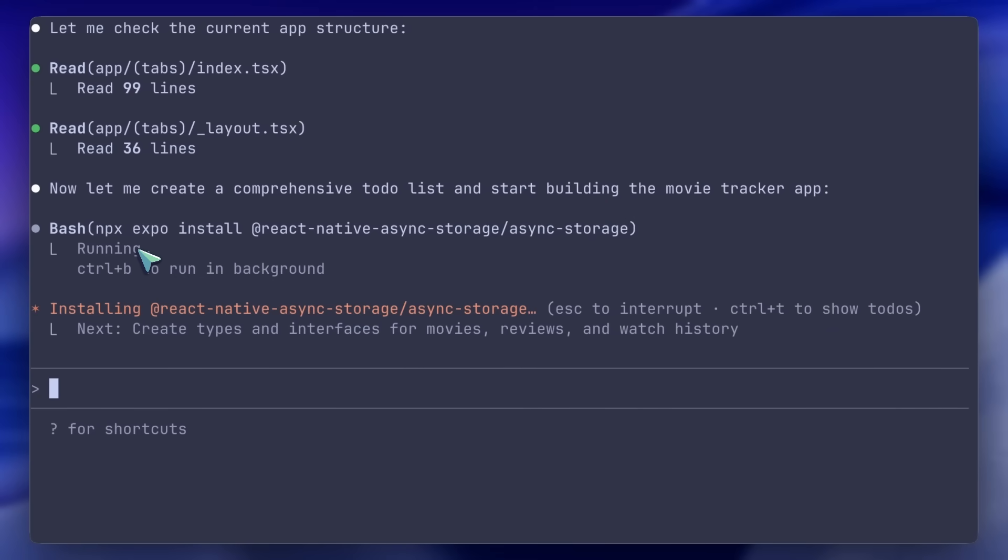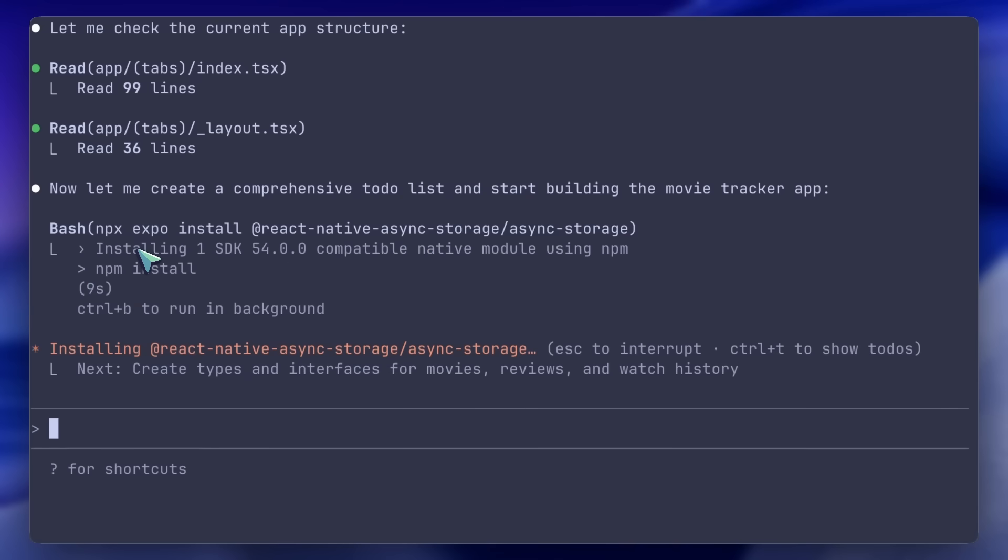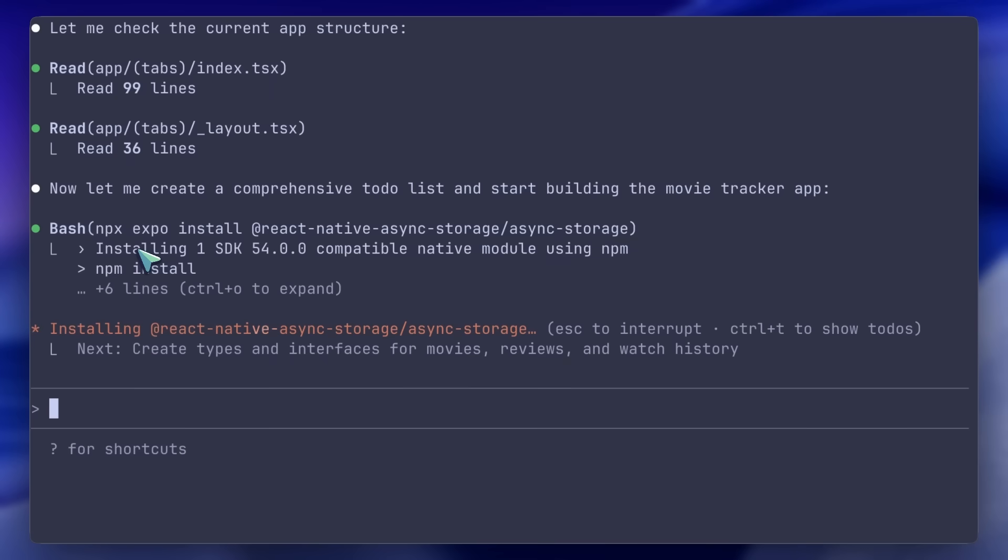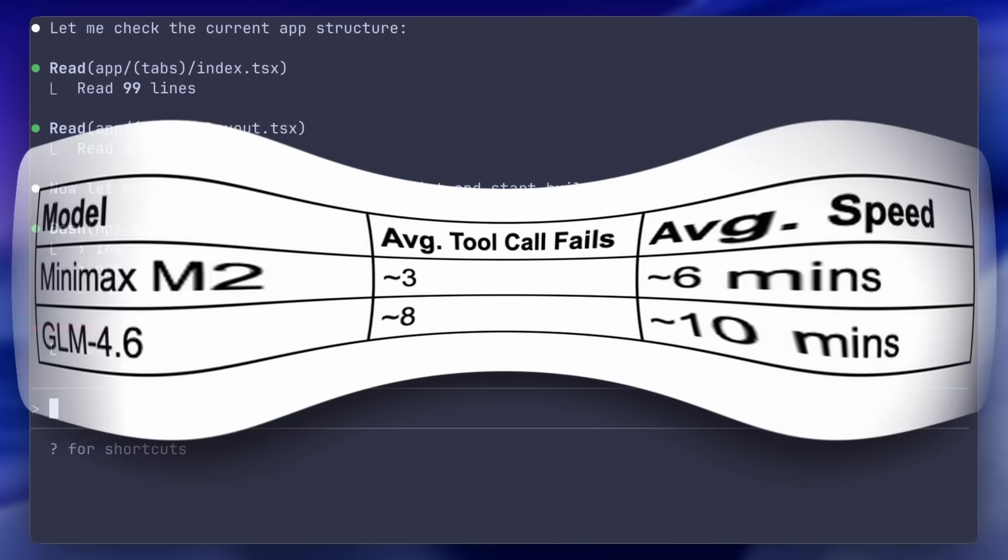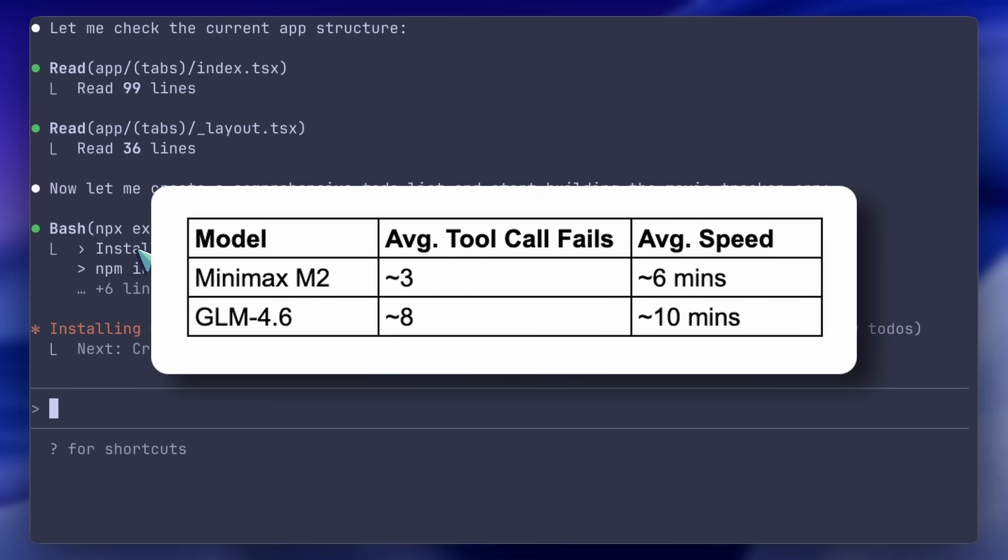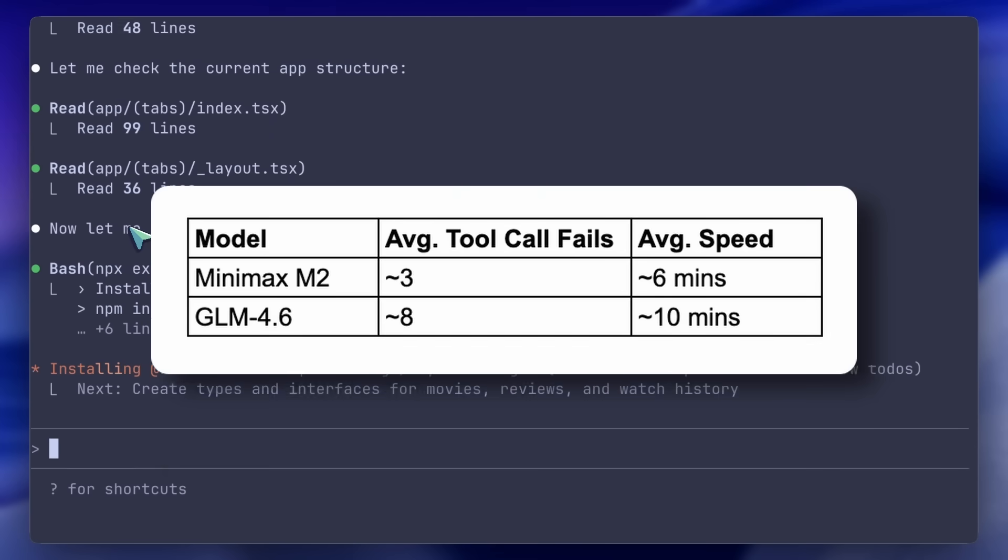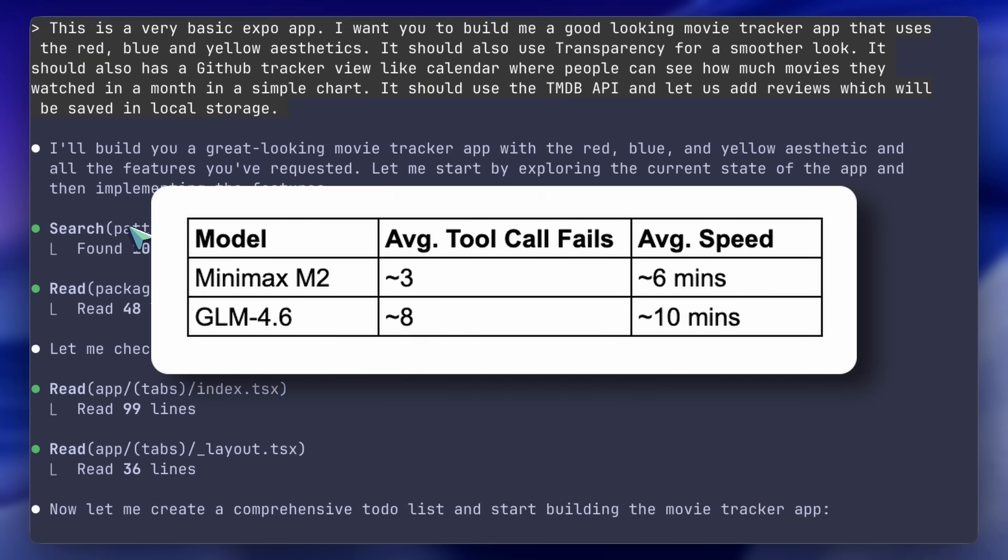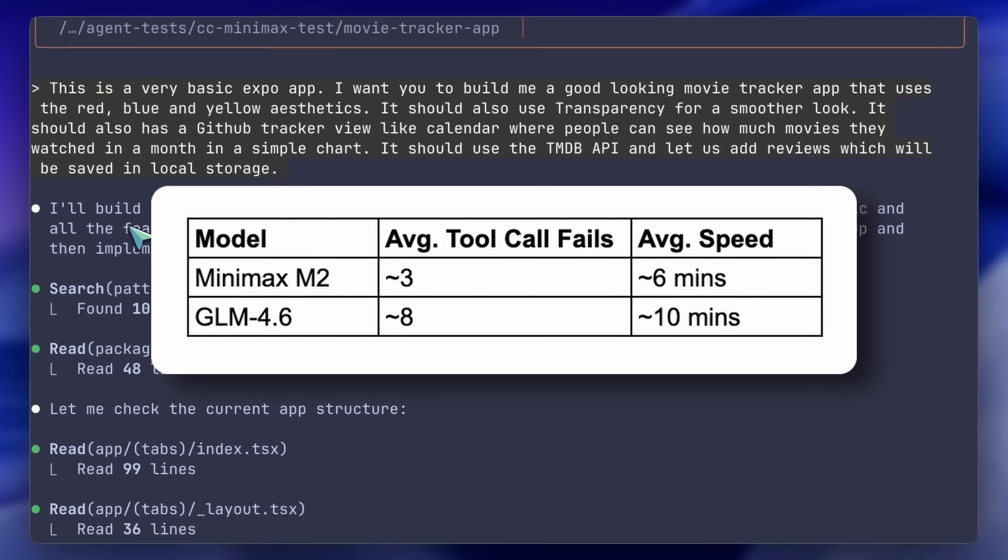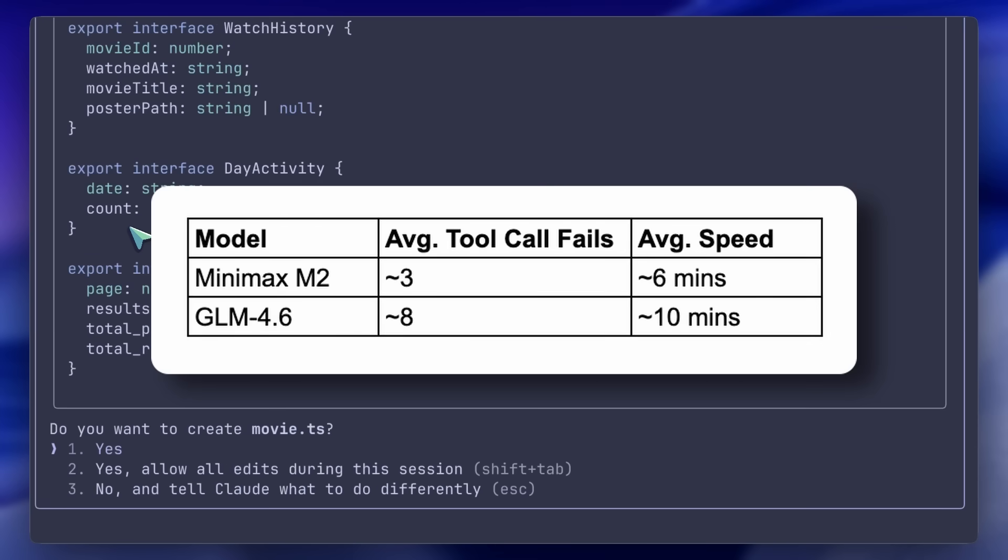It writes code really fast, and the diff-edit or any kind of error is very less. Actually, I did a rough test of diff-edit failures, and with Kilo, the diff-edit and tool-call failure combined were only two times in a conversation that was really long. It was for the same movie tracker app, whereas GLM was at eight tool-call failures. It's not that bad because GLM easily recovers from it.